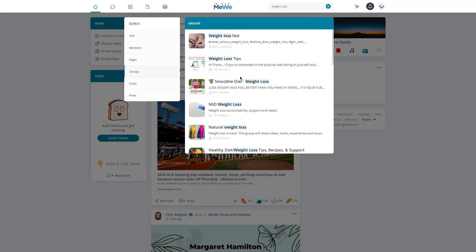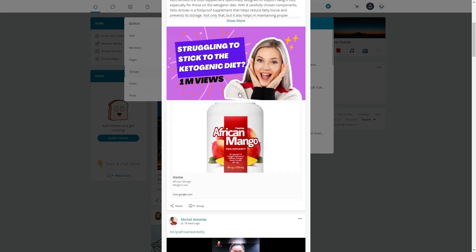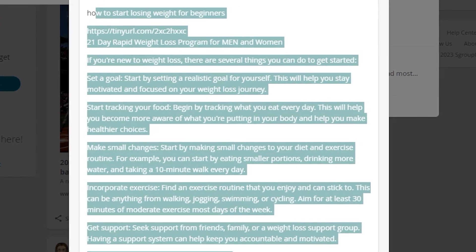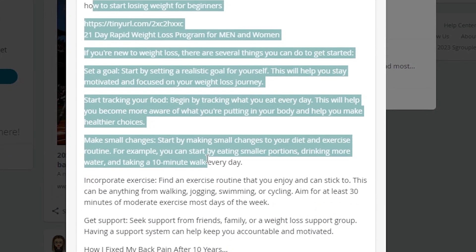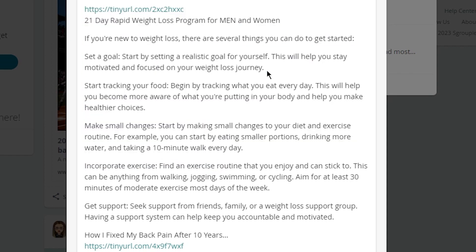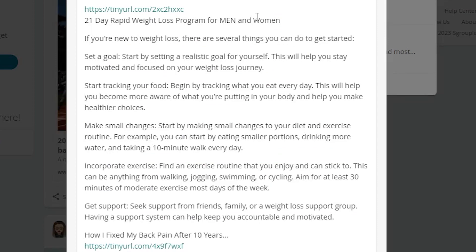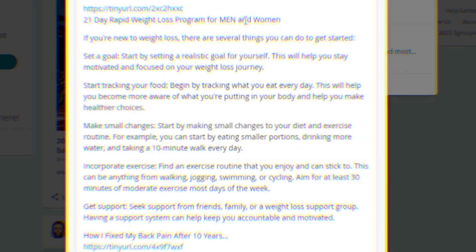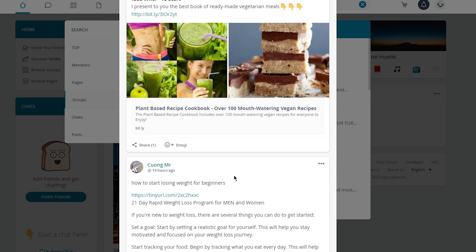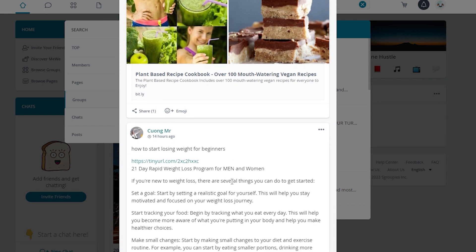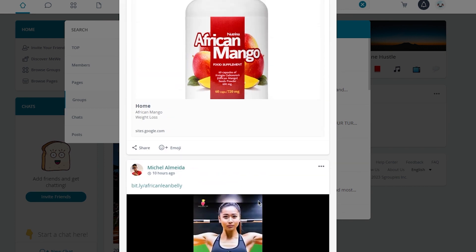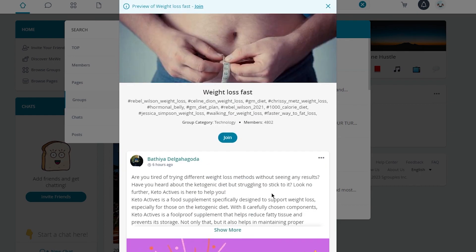Once you've familiarized yourself with the group's culture and topics, share your Mixo landing page link with the group members. Make sure to explain what the product is about, why you think it's a great offer, and how it can help people reach their weight loss or fitness goals. Remember, you're not just trying to sell a product — you're trying to provide value by sharing something that can genuinely help people. Be respectful, helpful, and informative in your posts and try to build relationships with the members. MeWe groups can be an incredibly powerful way to promote your affiliate offers and make money online.